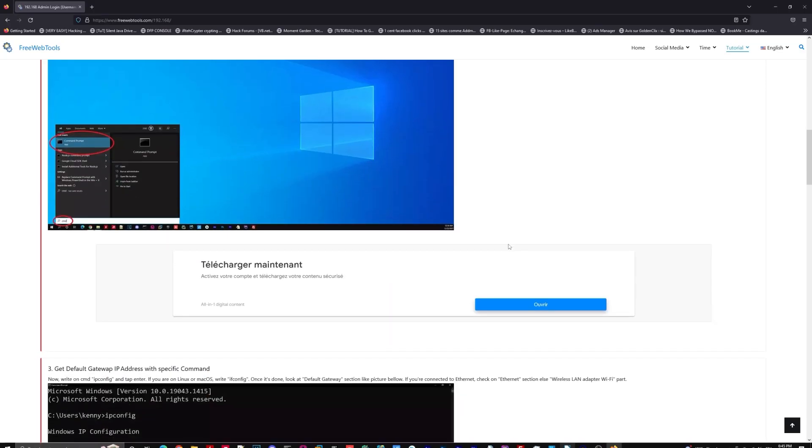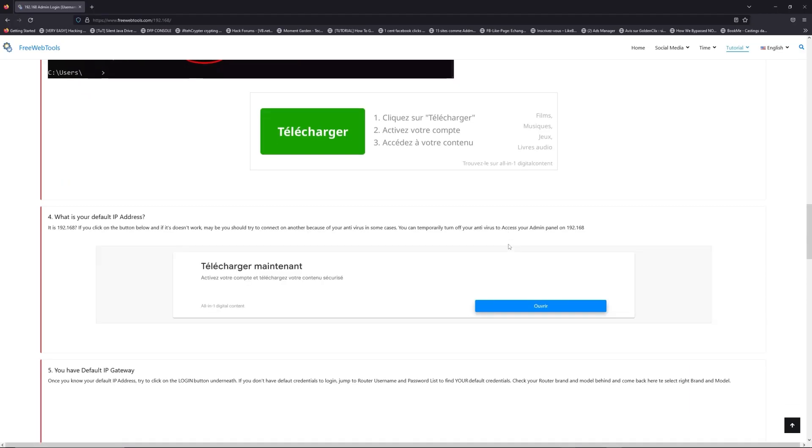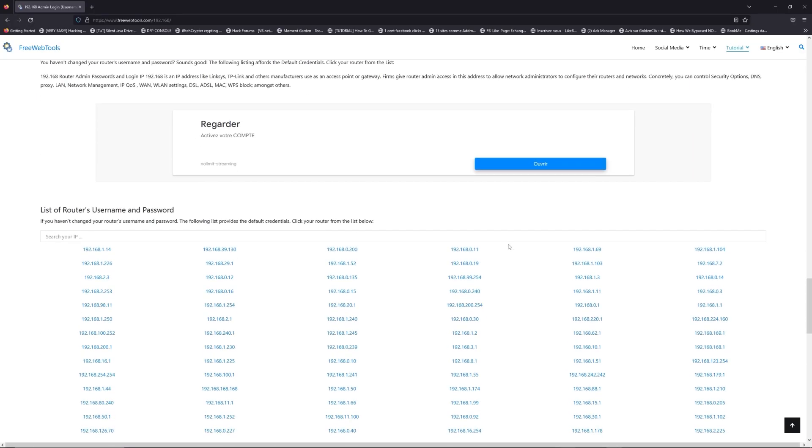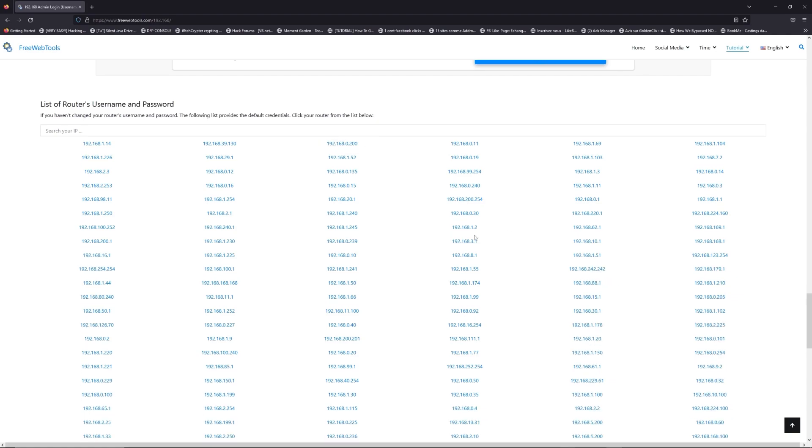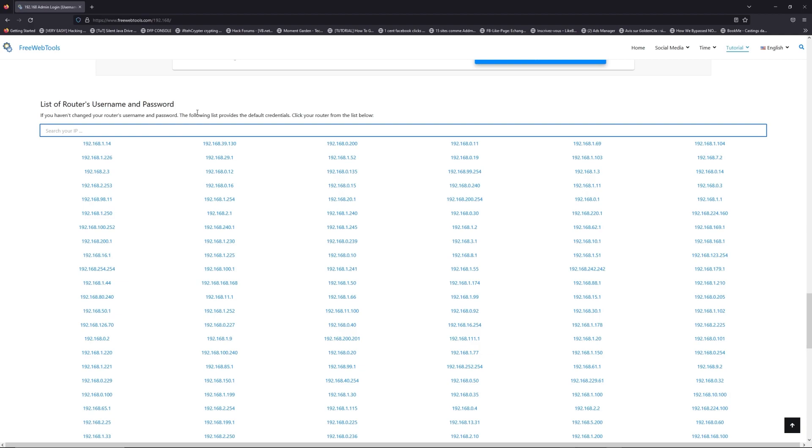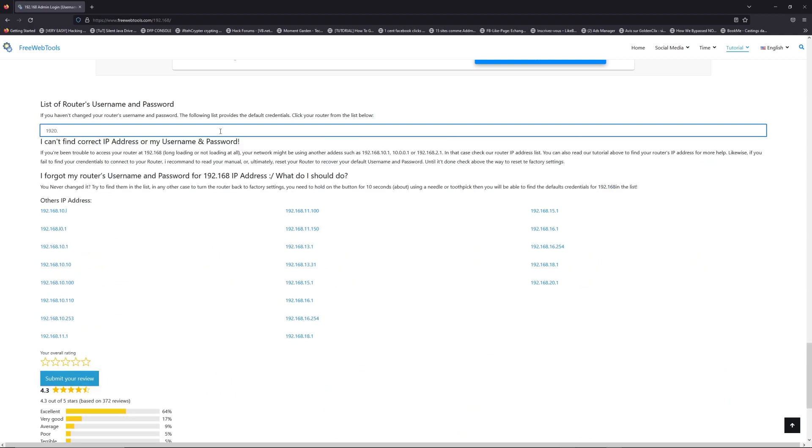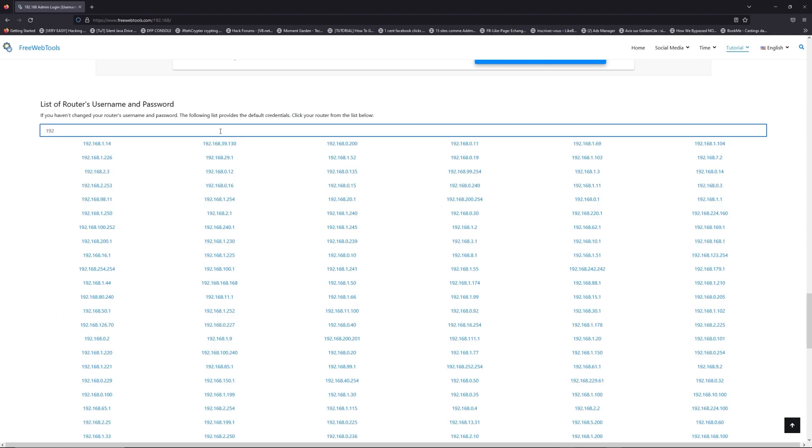Once you know your default IP address, click on the link in description if you don't know your default credentials to login.